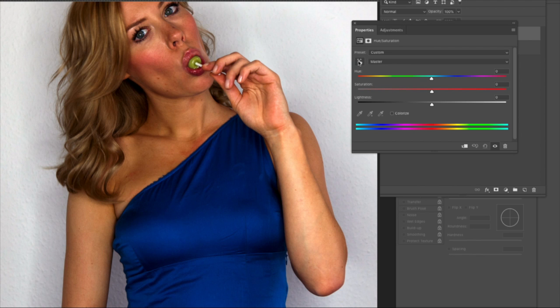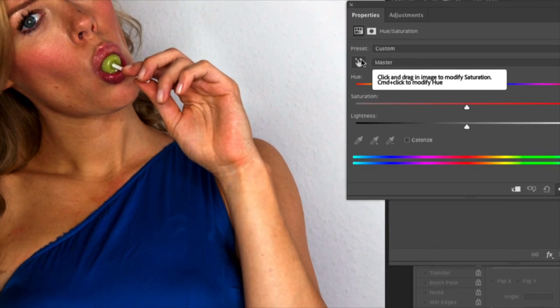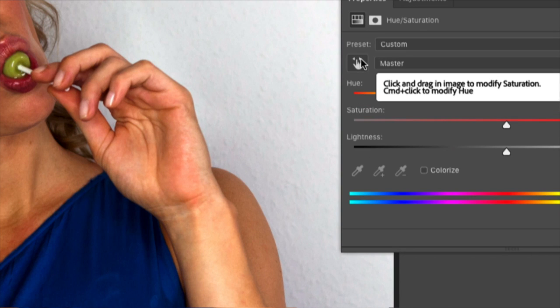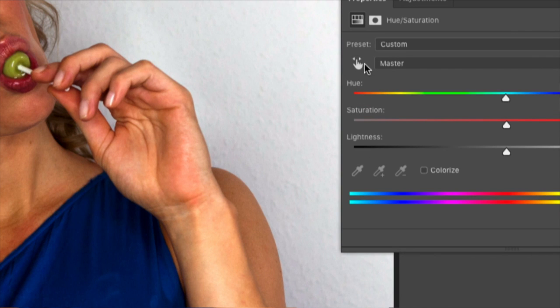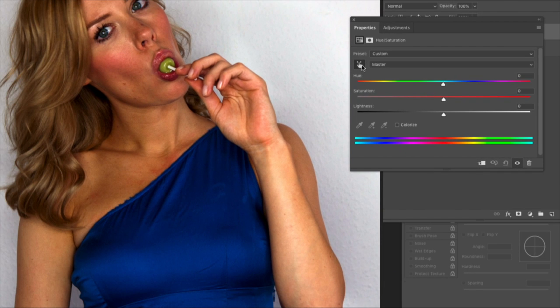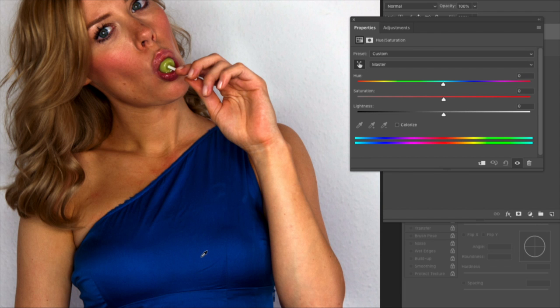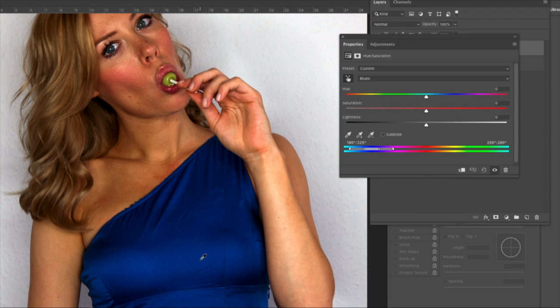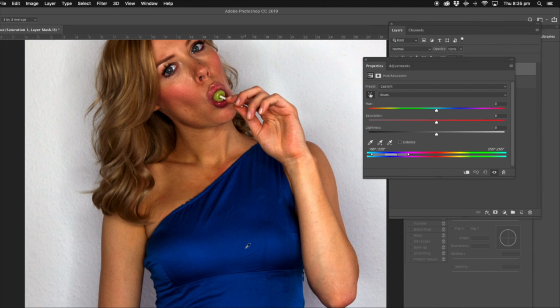We've got this little finger button here. Push that—it's an eyedropper that gives us a sample of what color we're going to be working with. It won't affect anything else in the image, only that sampled color.